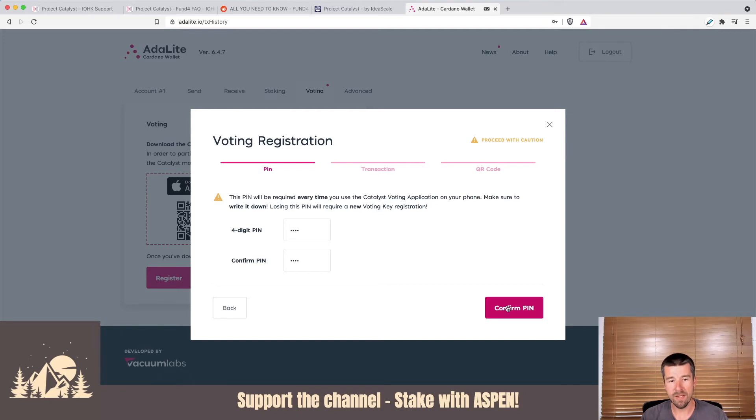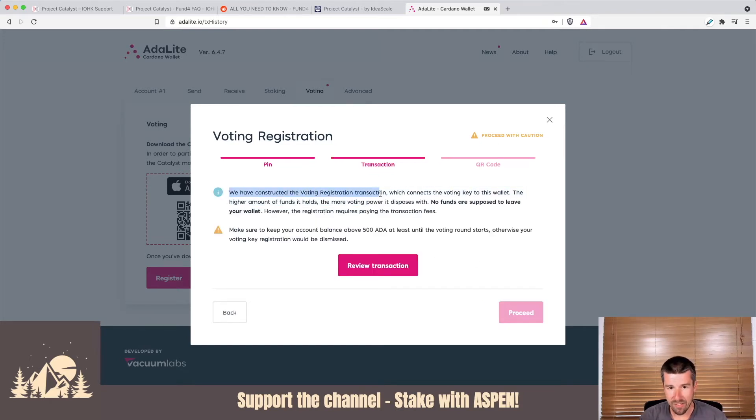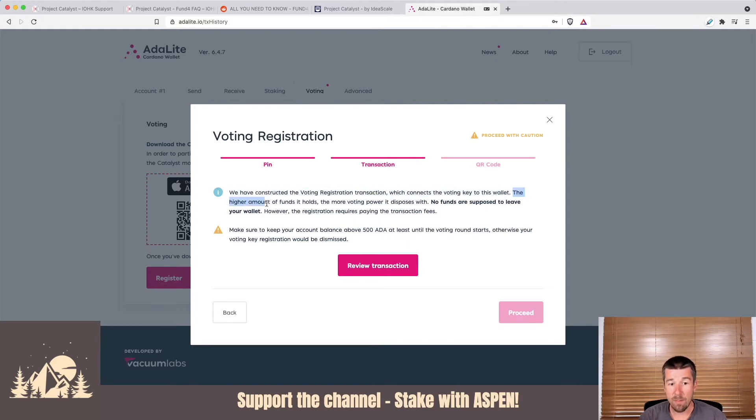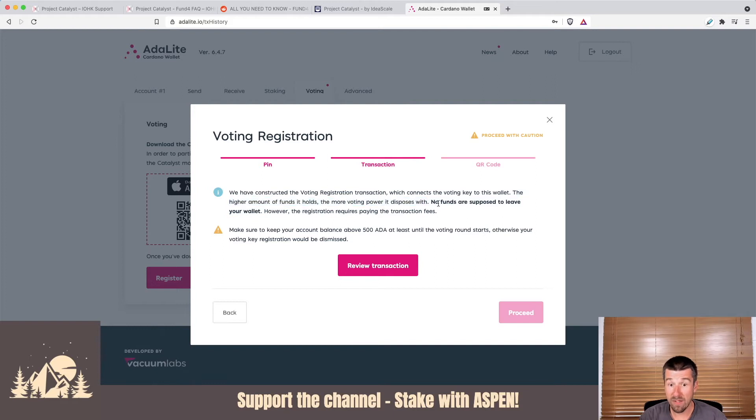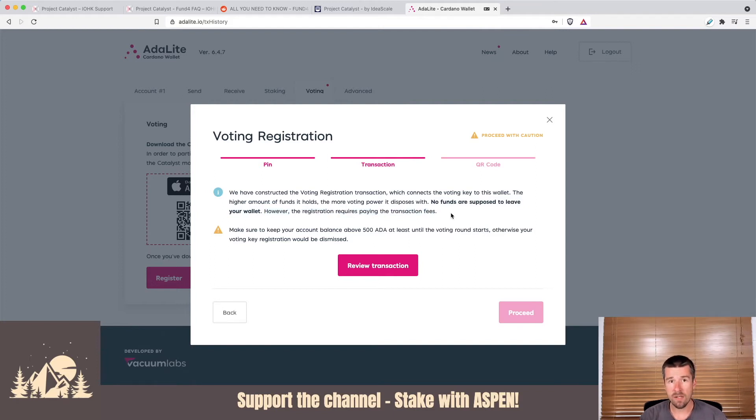So we'll go ahead and confirm our PIN. Okay. So we see here they've constructed the voting registration transaction, which connects the voting key to this wallet, the higher amount of funds that this wallet holds, the more voting power that it'll have, but no funds are supposed to leave this wallet at any time. There's a registration fee that we're going to pay here. And that's the only cost that you should have for this process.